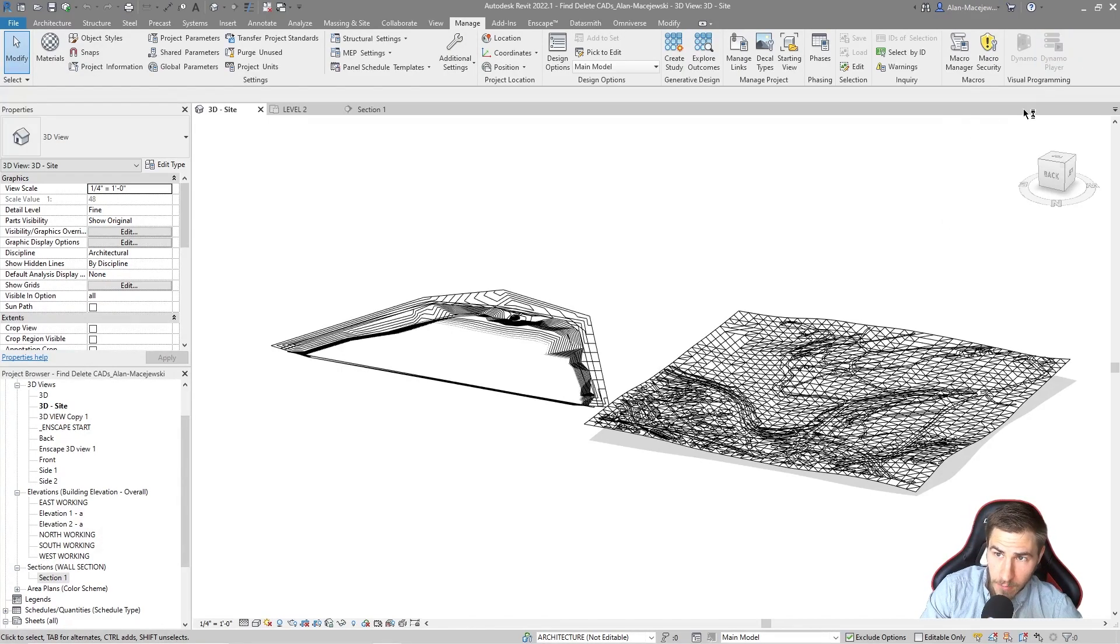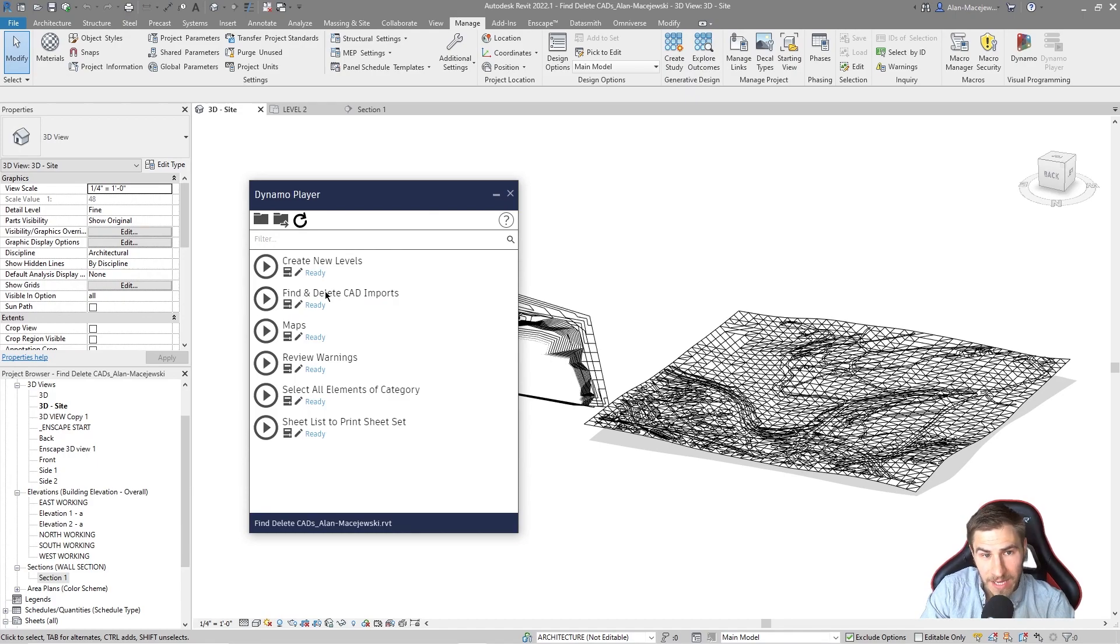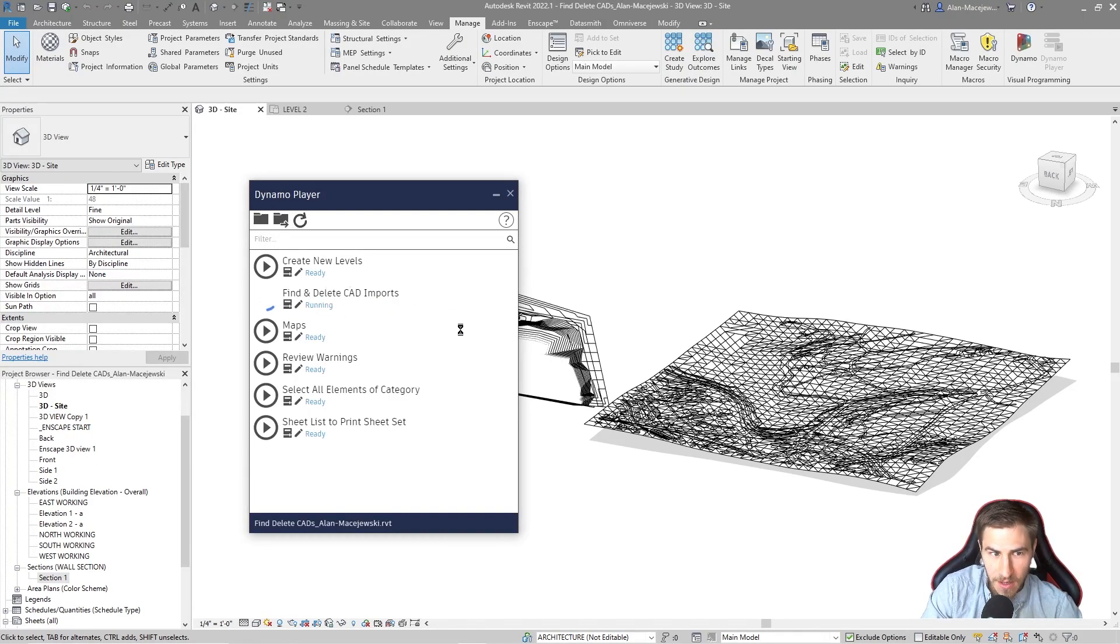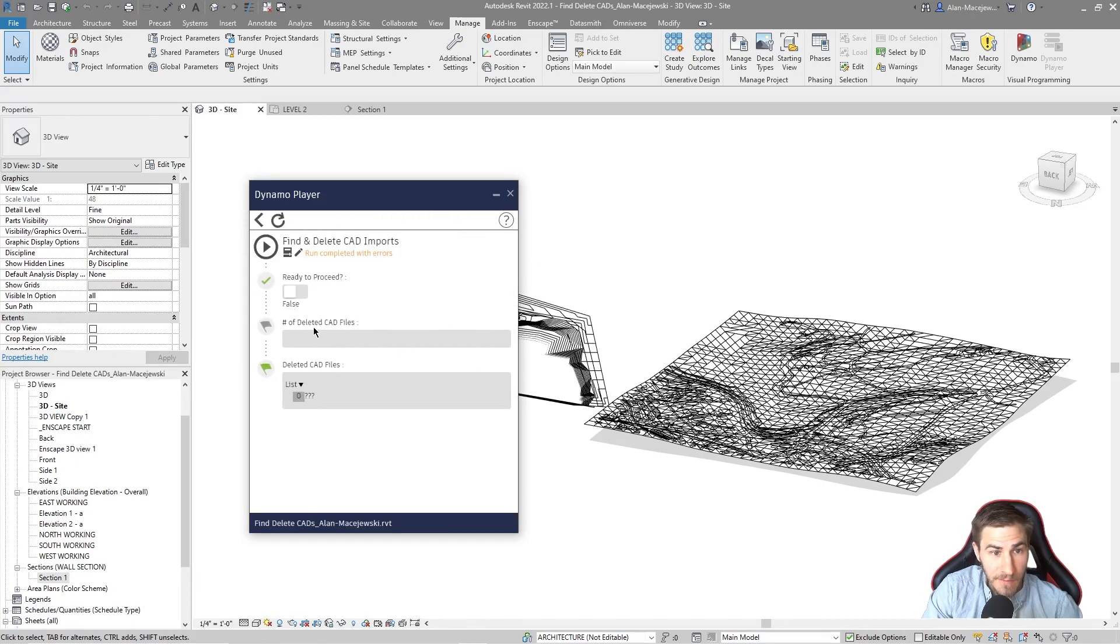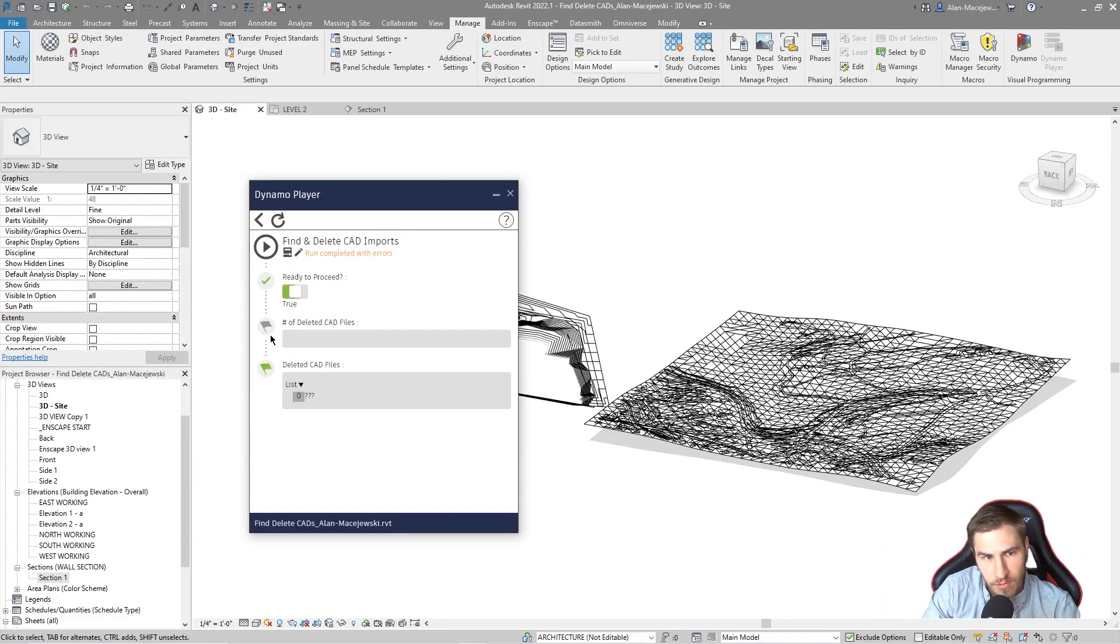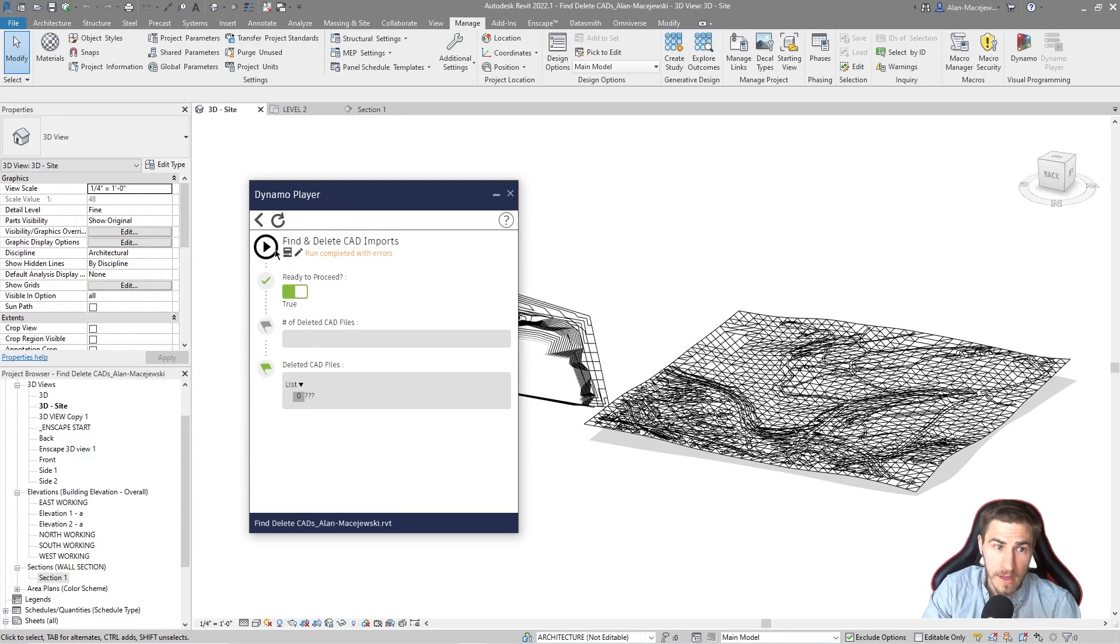So let's go to the Dynamo player. With the Dynamo player open, I can see there is find and delete CAD files. So first, we want to find them and then decide if we want to delete them. So I'll press play here. And again, I built things into the script to where it won't immediately just run and everything.